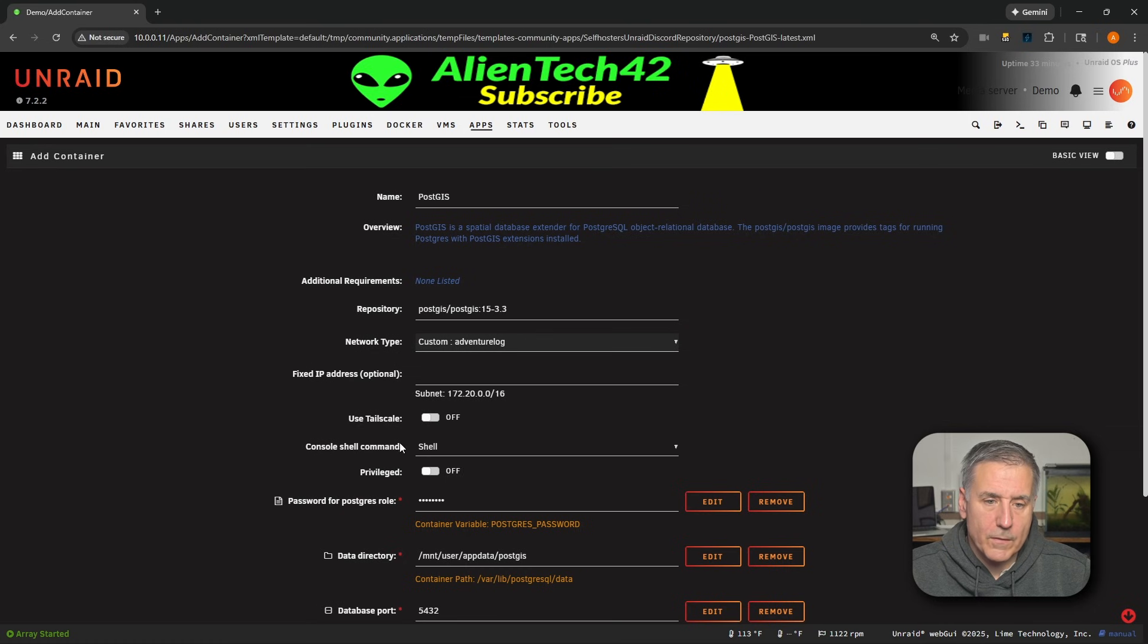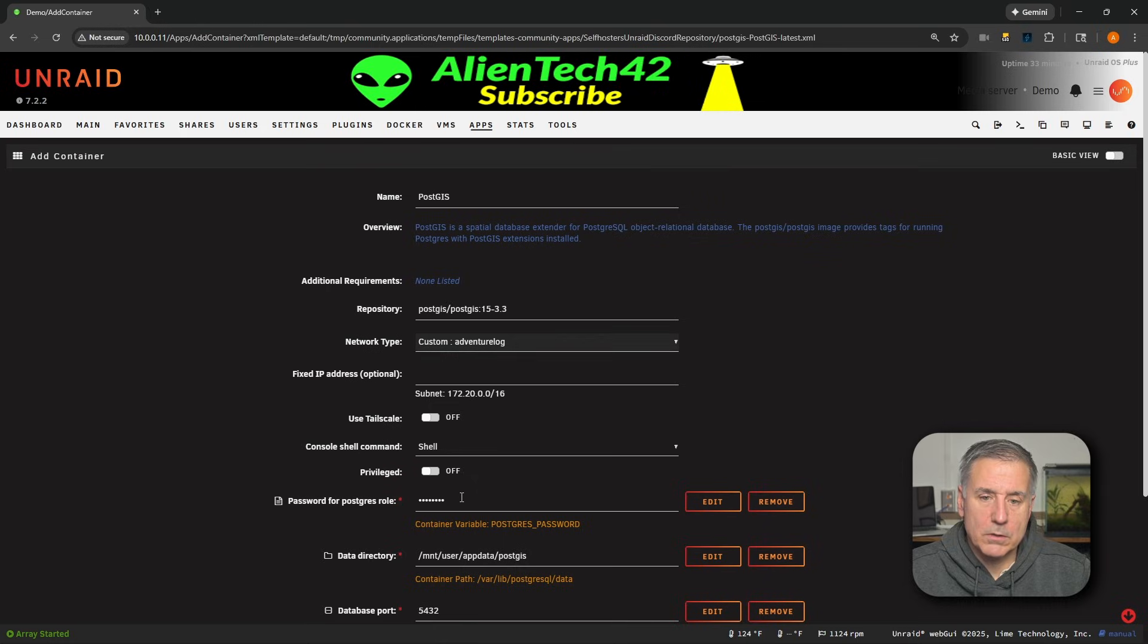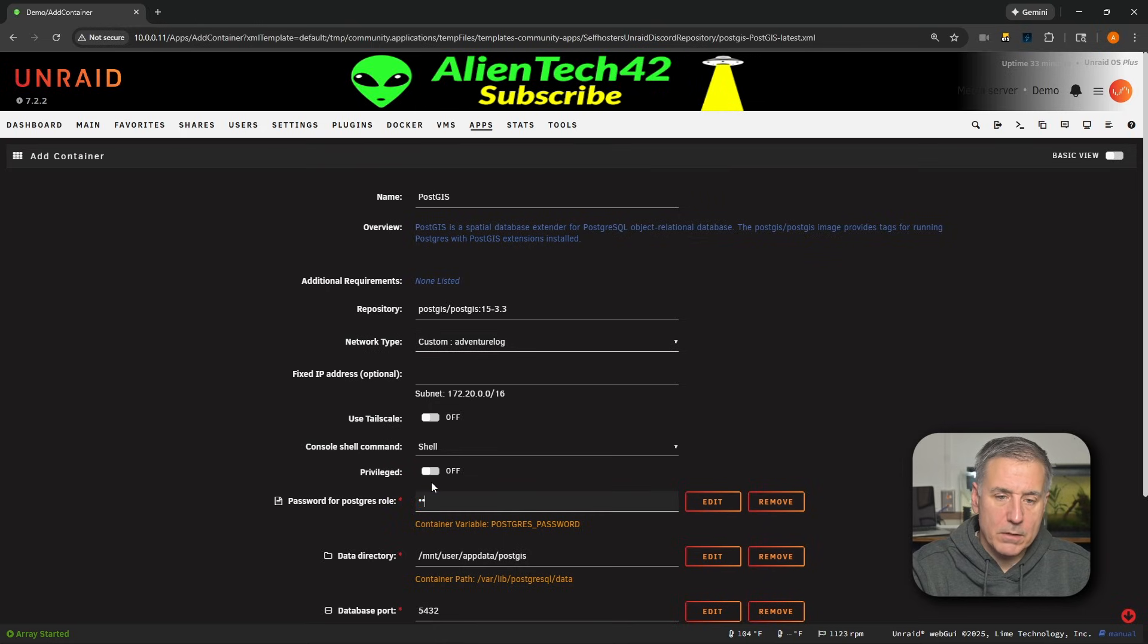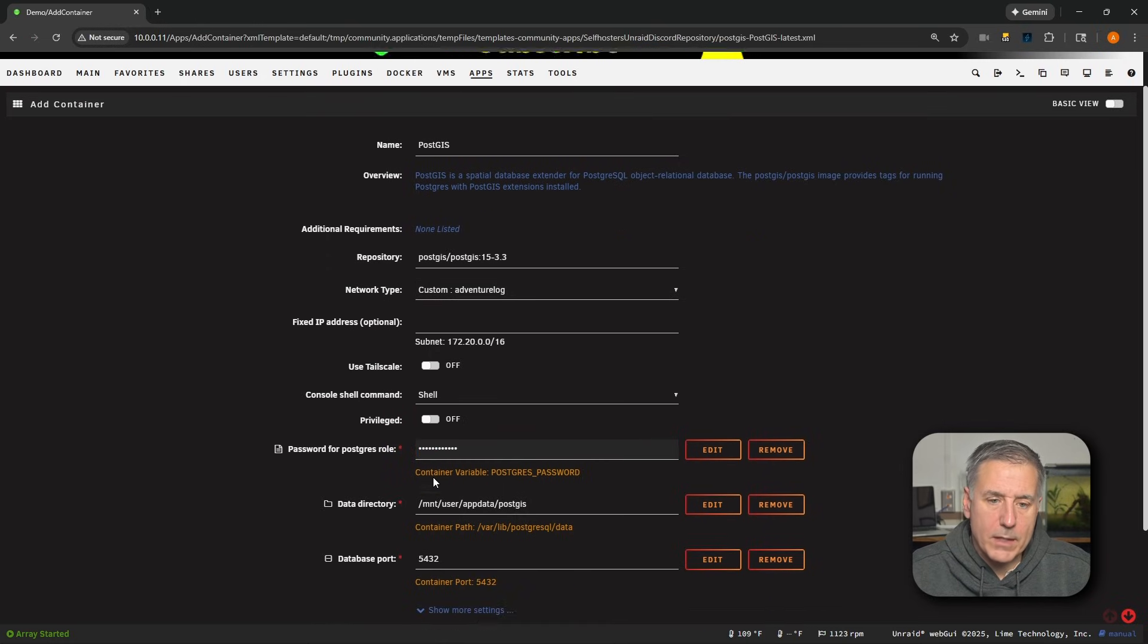Next, we're going to need to set our Postgres password. This is important. We're going to need it in the backend container. So if you look here, it's got password for Postgres role. Here, I'm going to type in adventurelog, all lowercase.